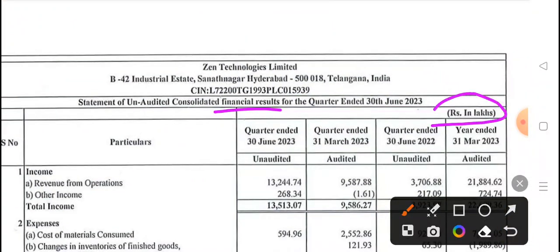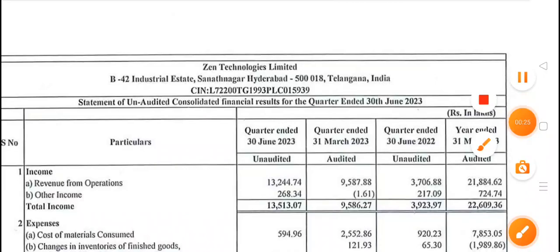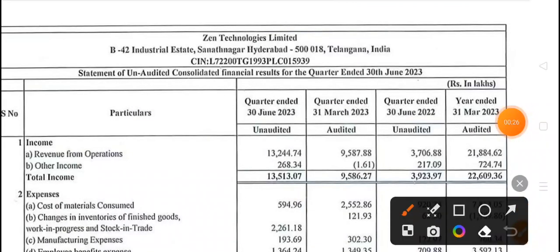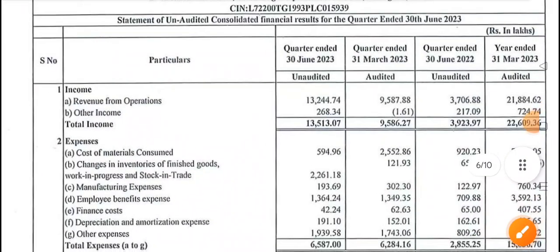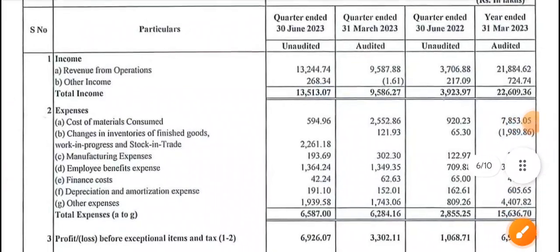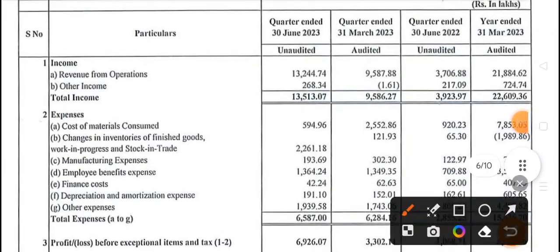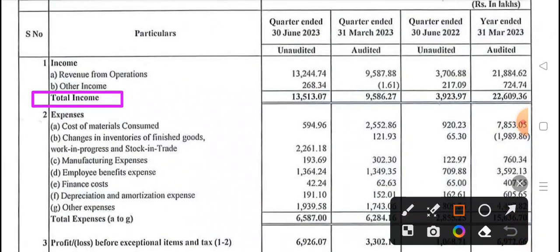All figures are in Rs. lakh, but I will tell you in crore. So here you will see the quarter ended and previous year ended results. If you talk about total income or total revenue, you will see that the total income is 135 crore, 13 lakhs.